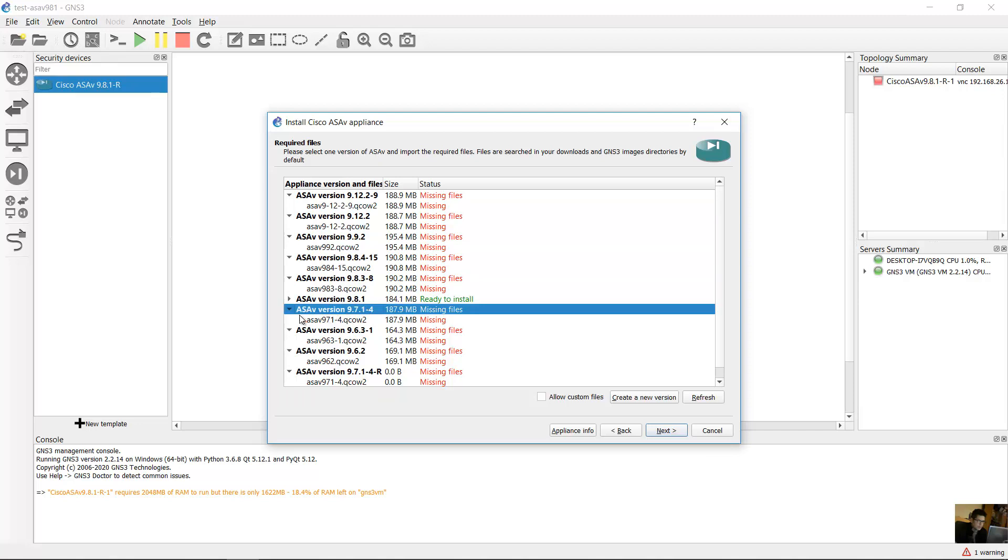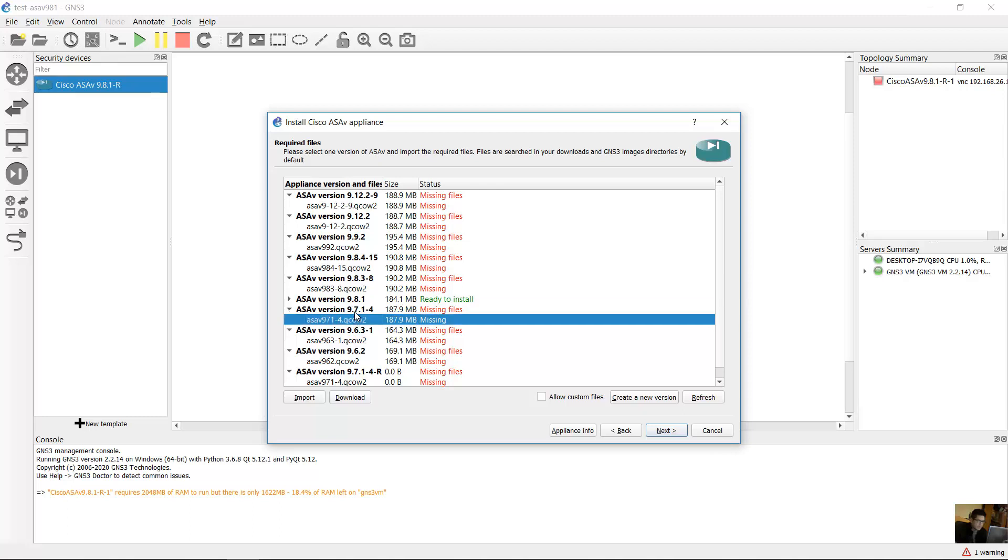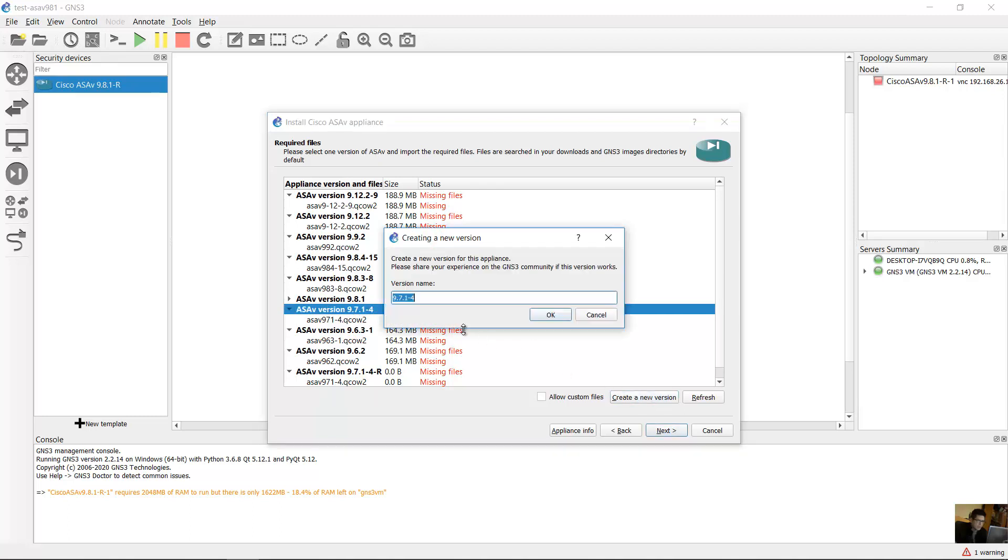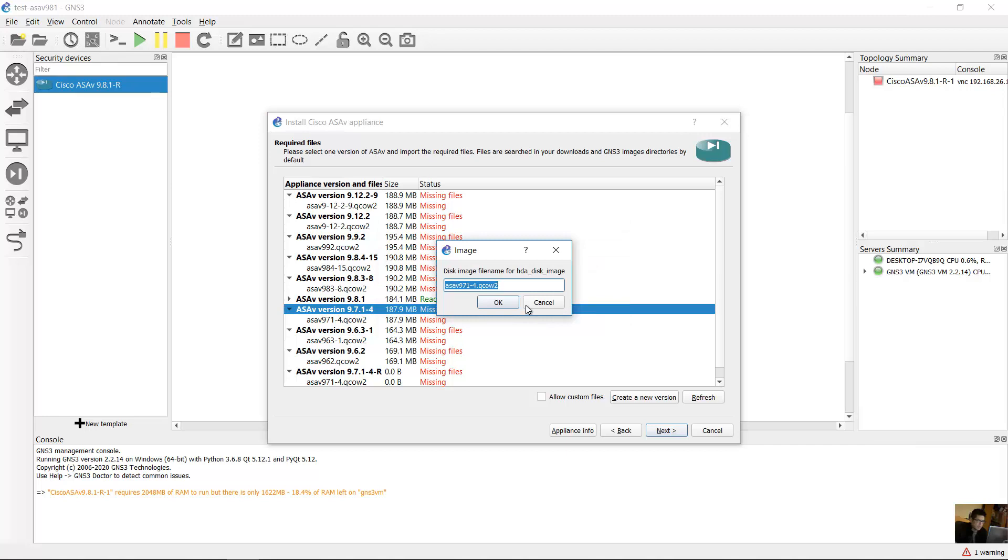Look at this, ASA version 971-4. Create new version and only 971, then add different name, 971-R. This image file, only ASA B 971. Remove dashboard and that QCOW2.